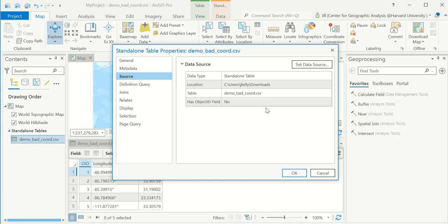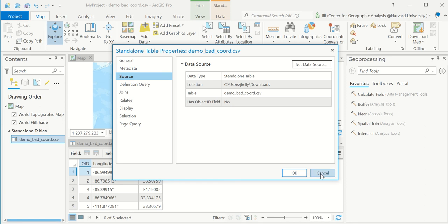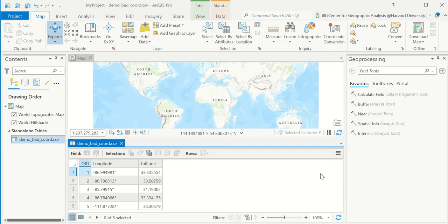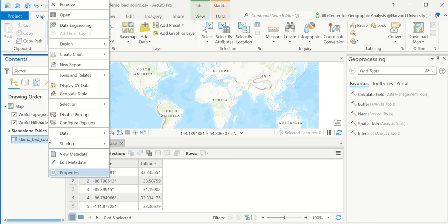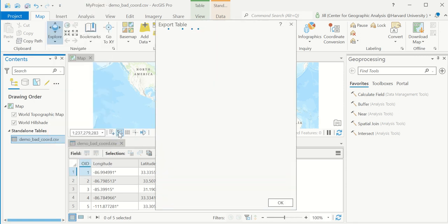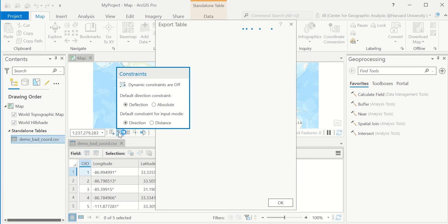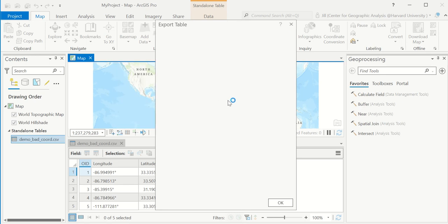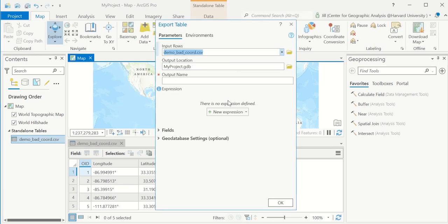So the very first requirement is it can't be in a folder, it has to be in a geodatabase. Therefore I'm going to export a copy of this into the geodatabase associated with this project. So right click, data, export table, and I'll just put a copy here as a table in my geodatabase.